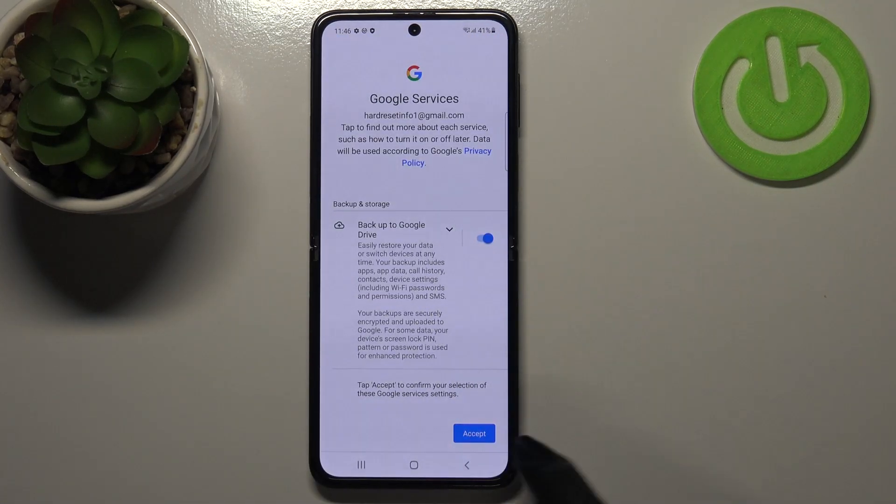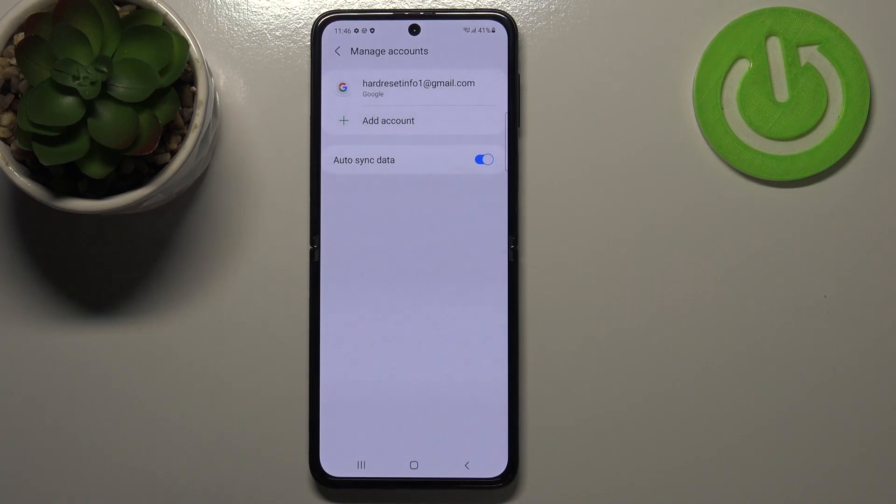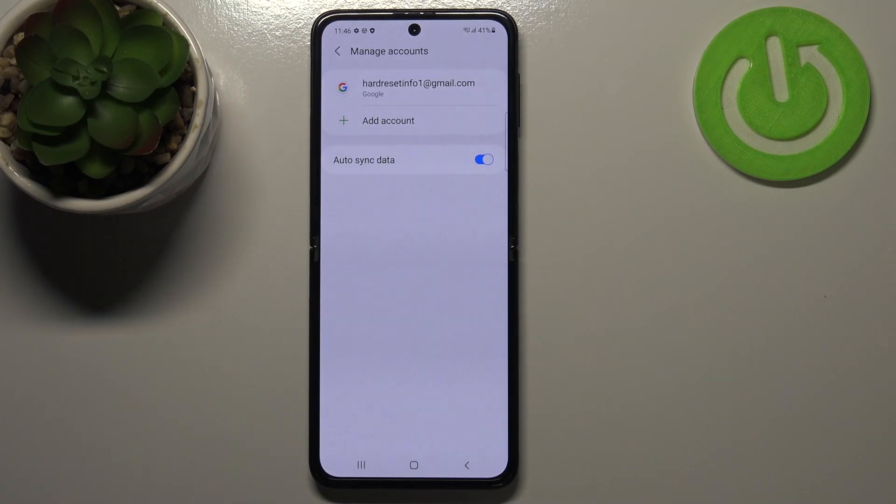Here we've got the backup and storage info so just tap on accept and as you can see we just successfully added our Google account to this device.